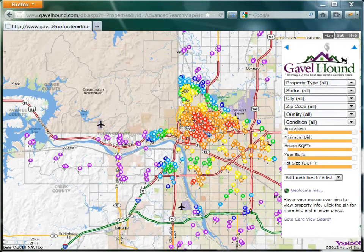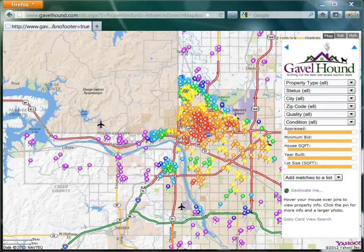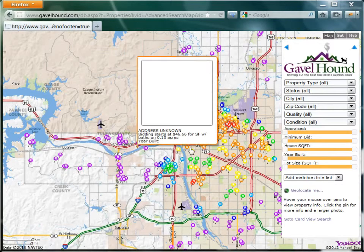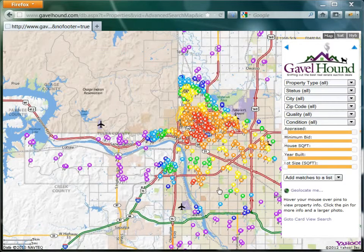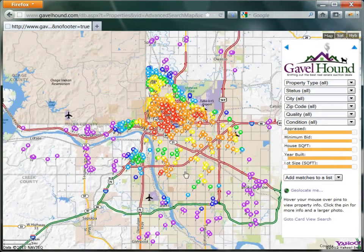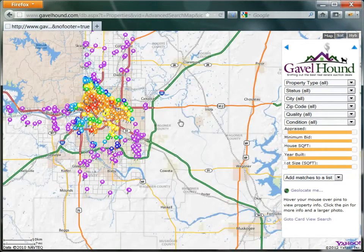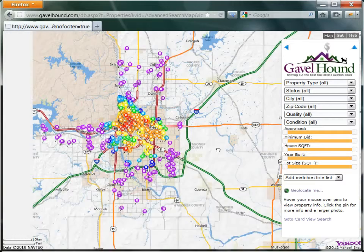Hi, this is Randall with Gavelhound, and today we're going to look at one of the coolest new features of Gavelhound, and that's the advanced search map. So to get to this page, you go to My Auctions and click on the map search, and here we can see the Tulsa tax sale list for 2012.